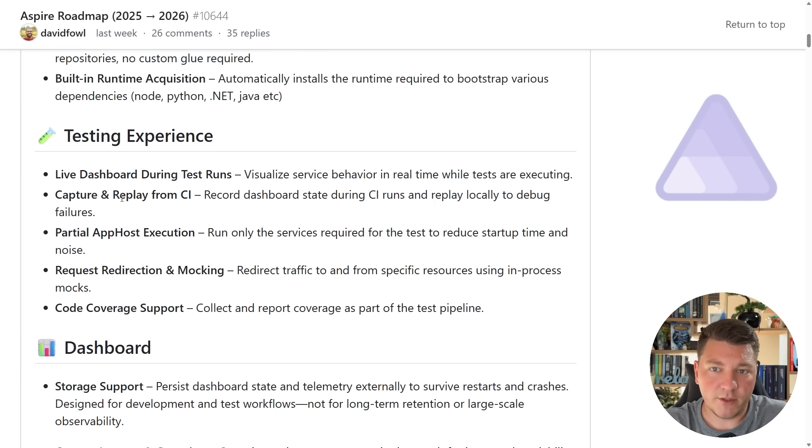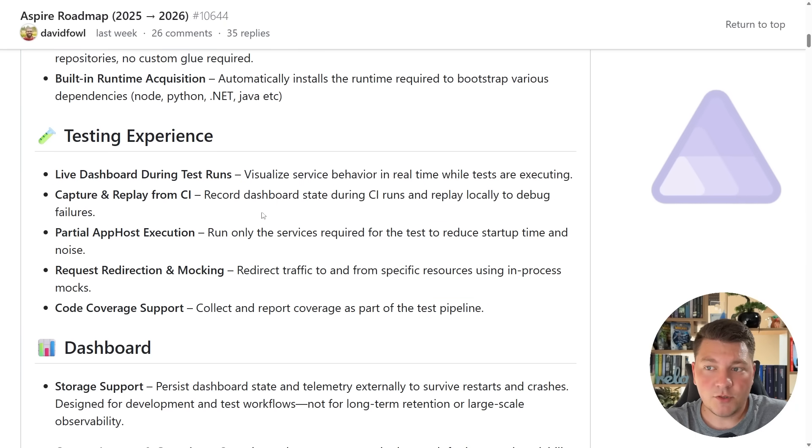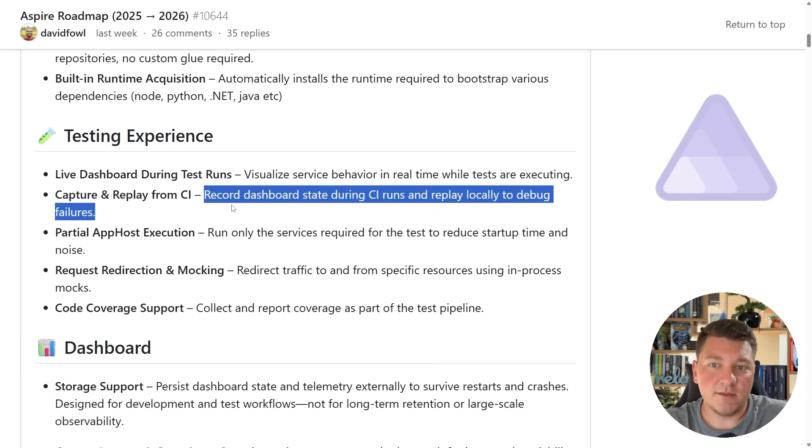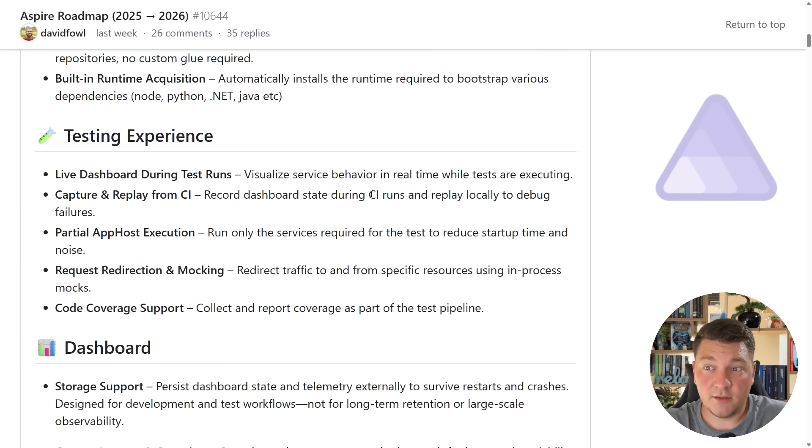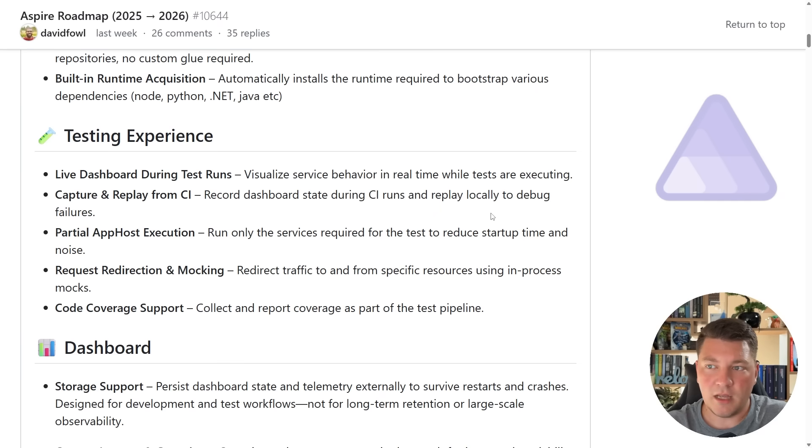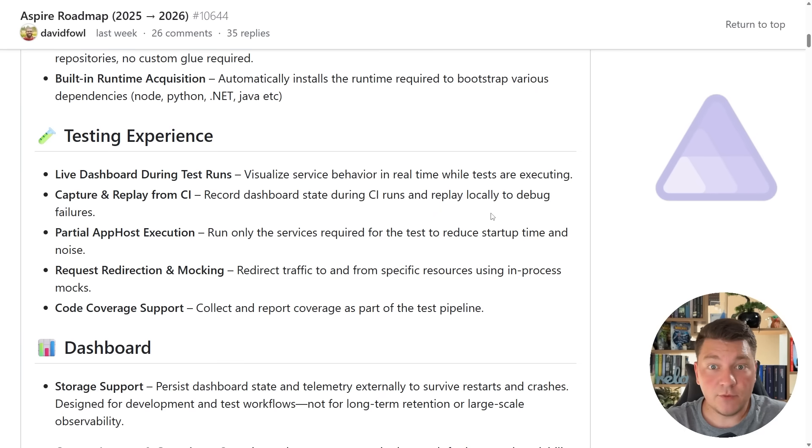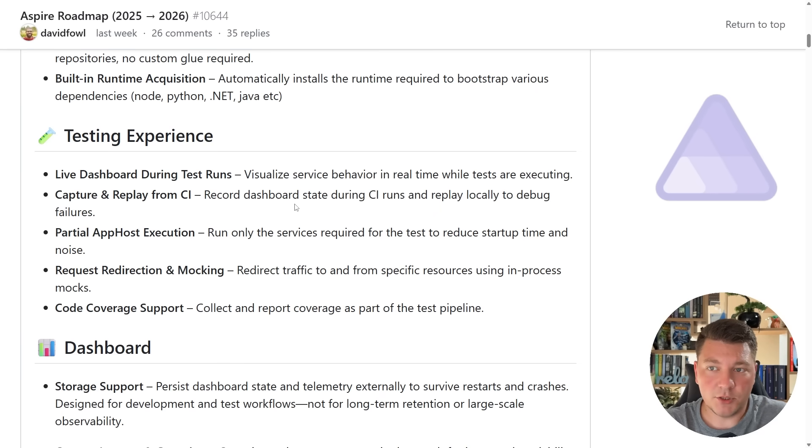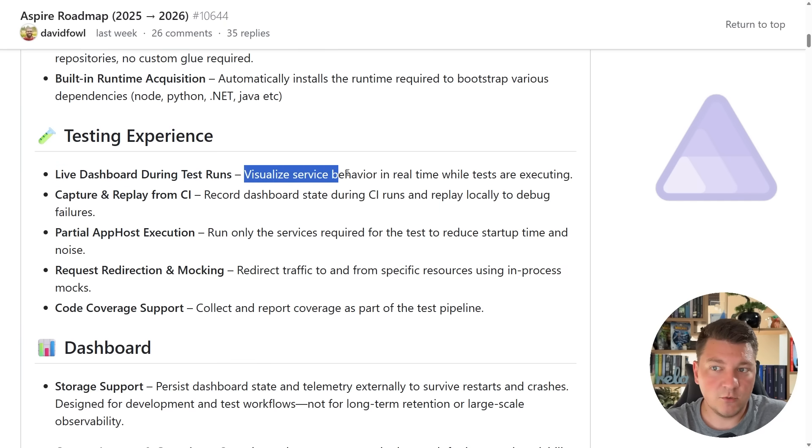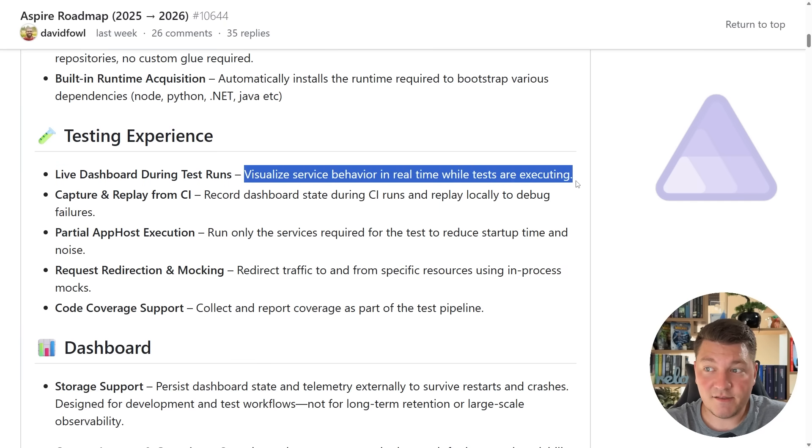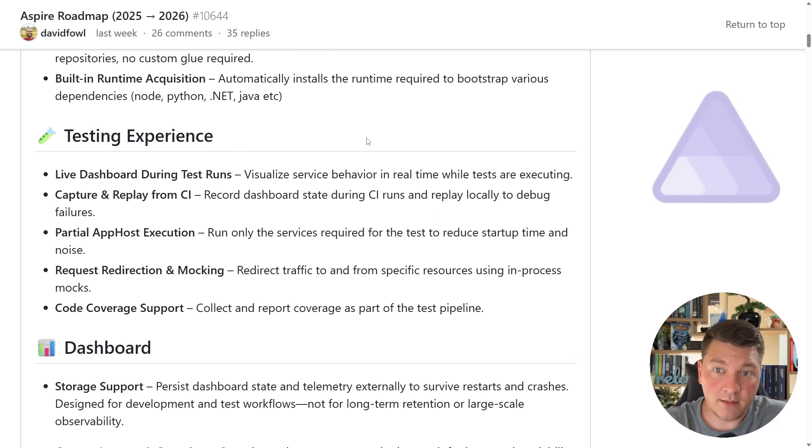Now I do want to focus on these two features here because they are the most interesting out of the bunch, and specifically this one when it comes to CI pipelines. So we should be able to record the dashboard state during CI pipeline runs and then be able to download this, I expect as some sort of artifact that we can replay locally to debug any possible failures. This is also where the first point comes in, being able to visualize the service behavior as the tests are executing. So exciting stuff when it comes to the testing experience.